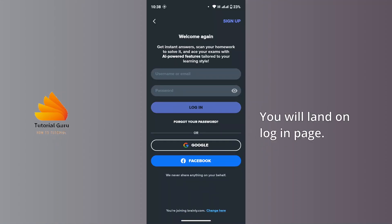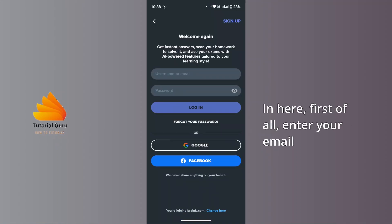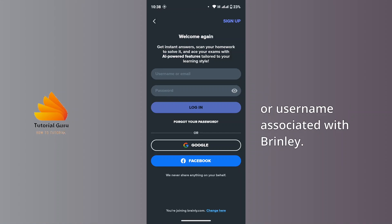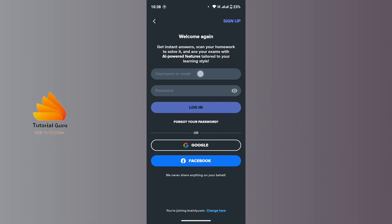You will land on the login page. In here, first of all, enter your email or username associated with Brainly.